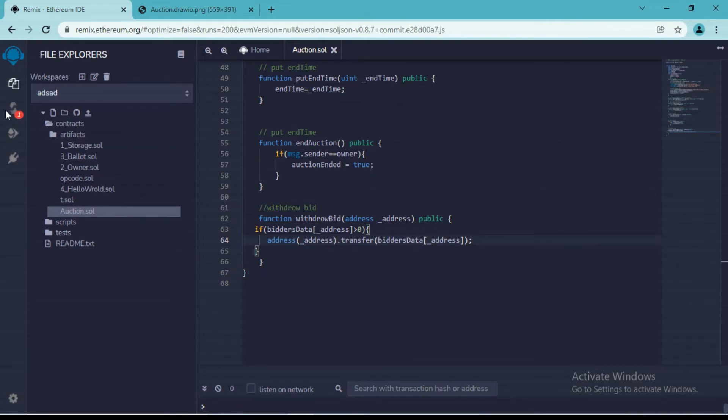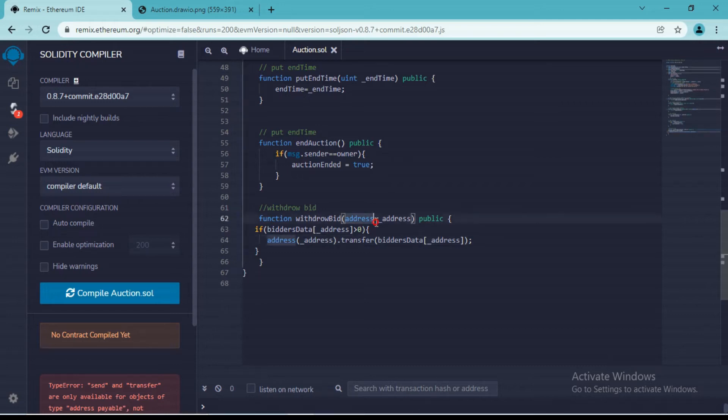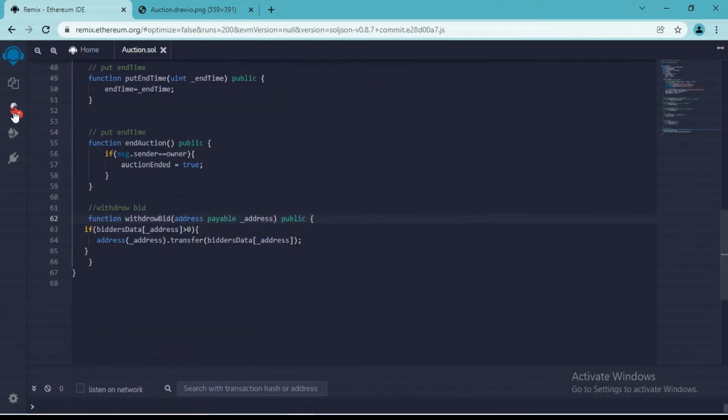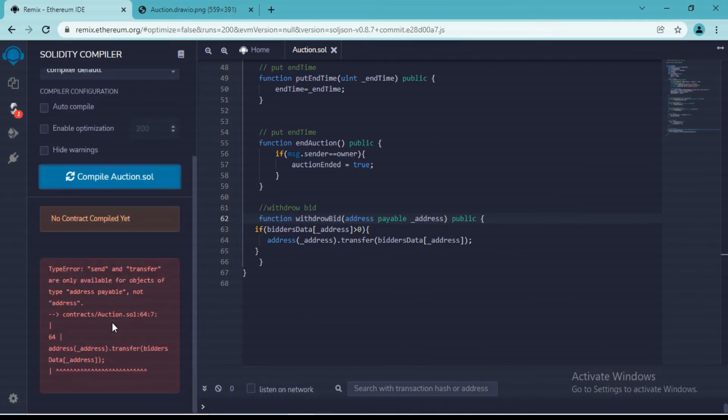So here we received one error message saying send and transfer can only be for payable address. All right, so we have to make this address as payable. Now if I save this and compile this one more time.